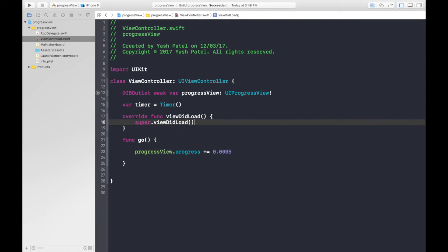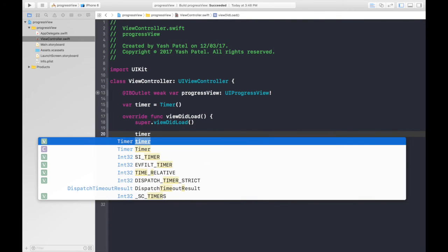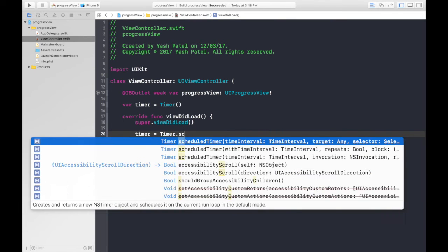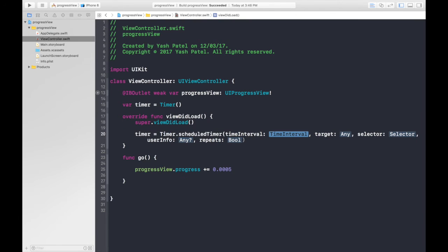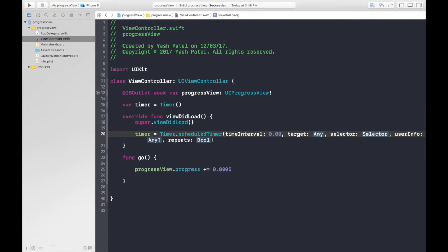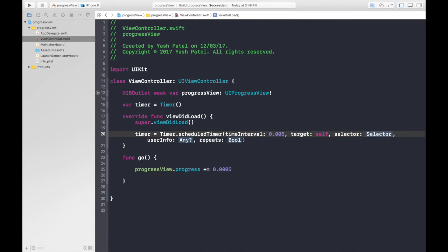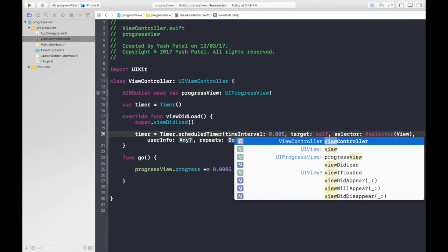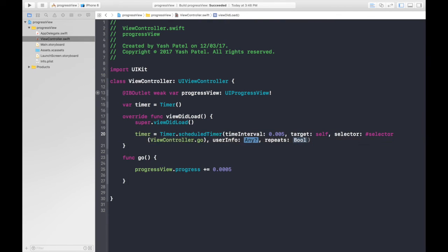Now what we do is timer equal to Timer.scheduledTimer, and we will use the one with selector in it. Hit enter. Time interval will be 0.005. This time interval is the repetition of the timer. Target will be self, and the selector will be hash selector, and inside that type in ViewController.go. User info will be nil and repeats will be true.